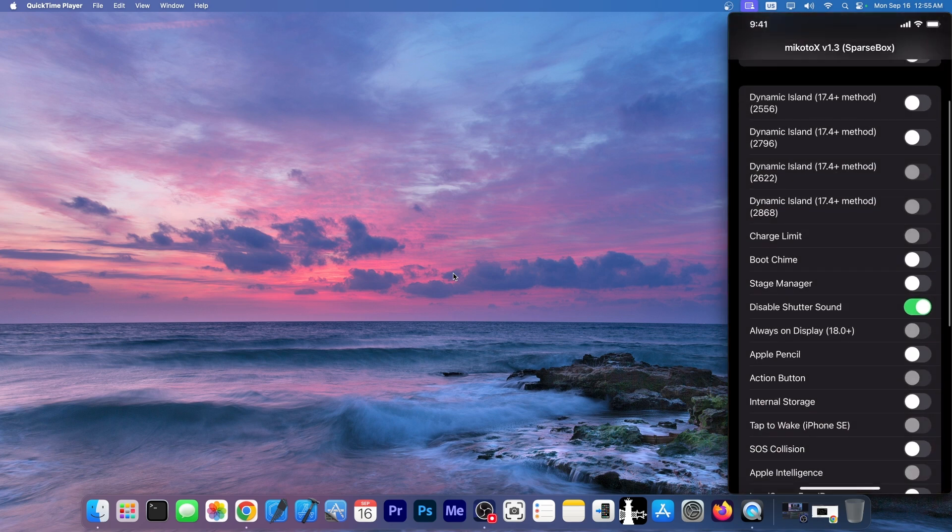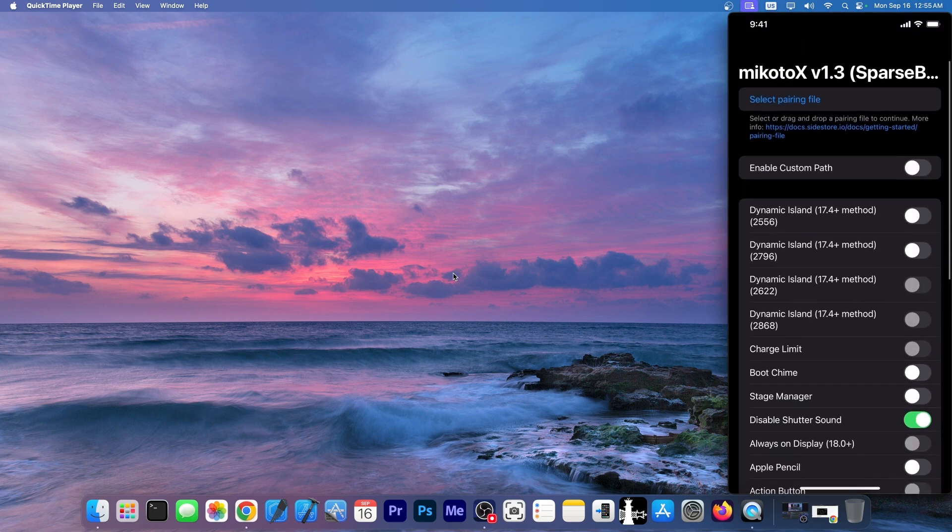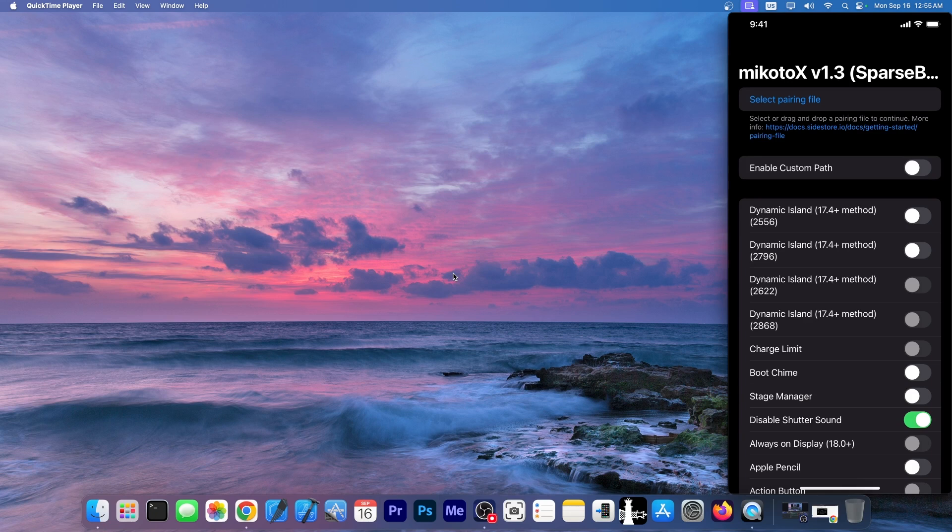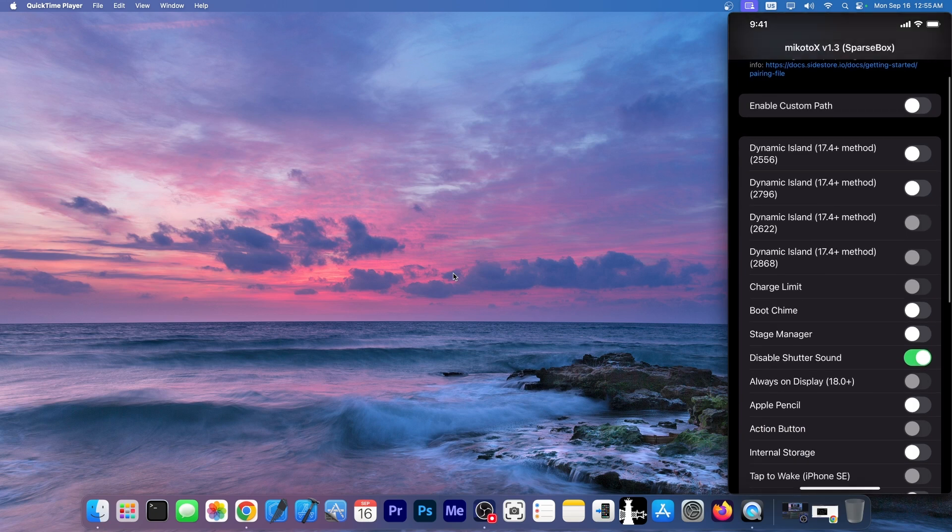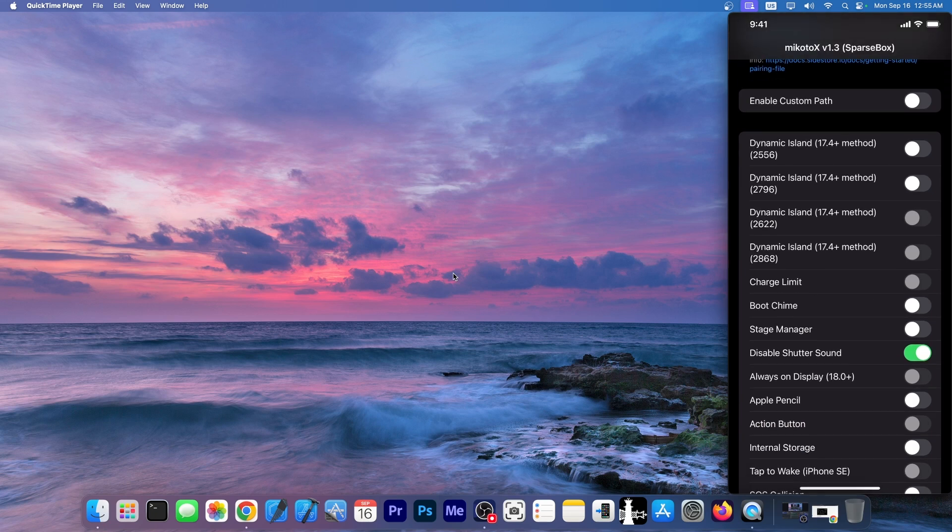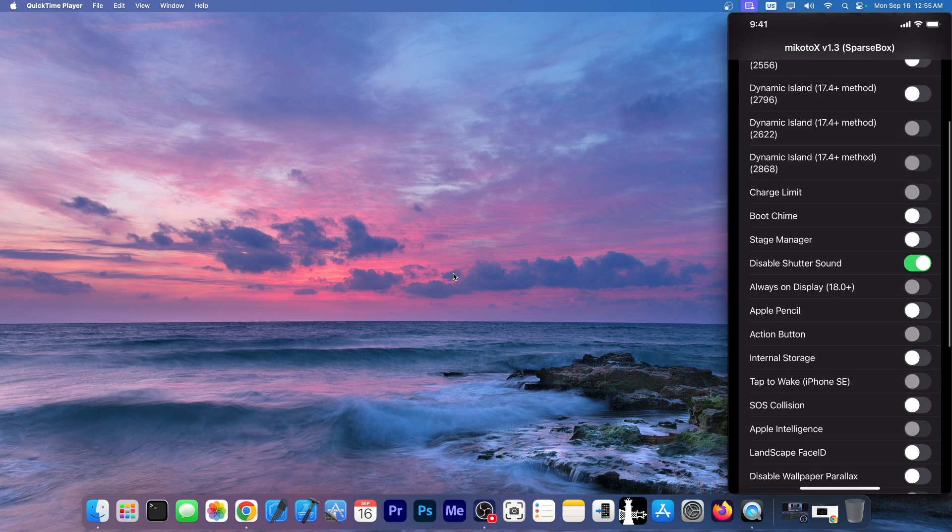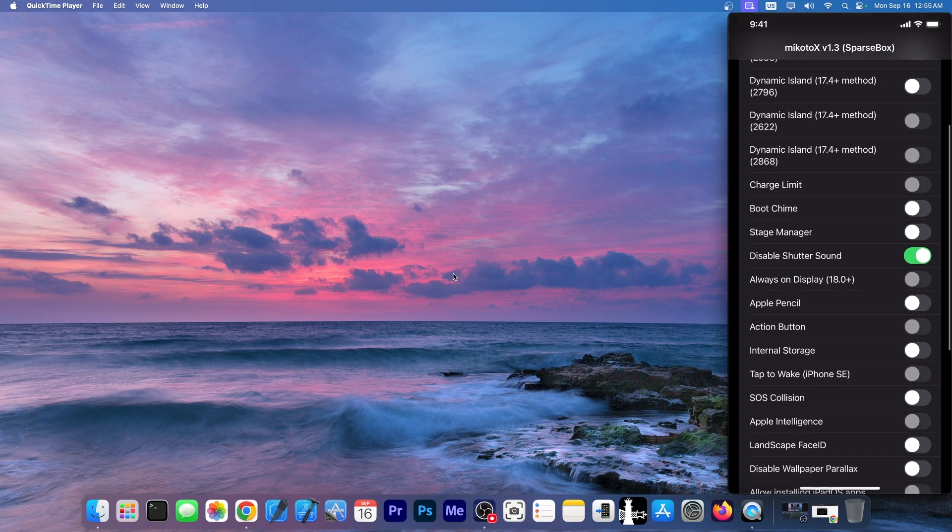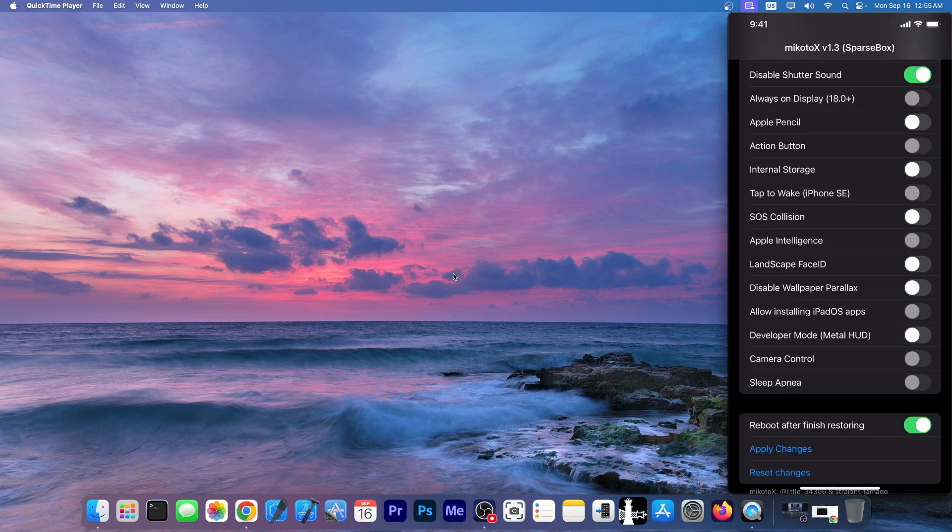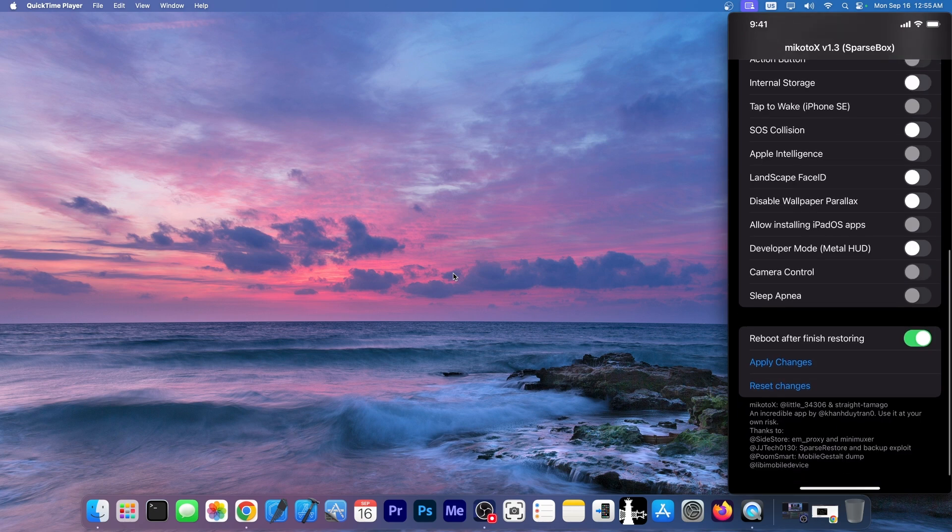Mikoto X is essentially the same as Misaka X but on-device. This one allows you to do the same modifications but on-device. You can enable dynamic island, you can change the charge limit, you can enable the boot chime on all devices, disable the shutter sound, enable stage manager, Apple Pencil support, you can enable Apple intelligence, tap to wake on iPhone SE, get information on internal storage and more.